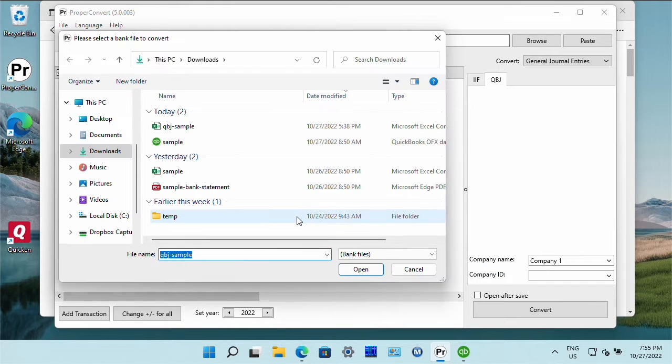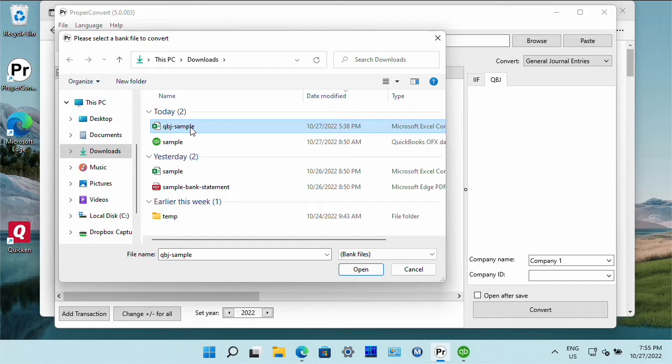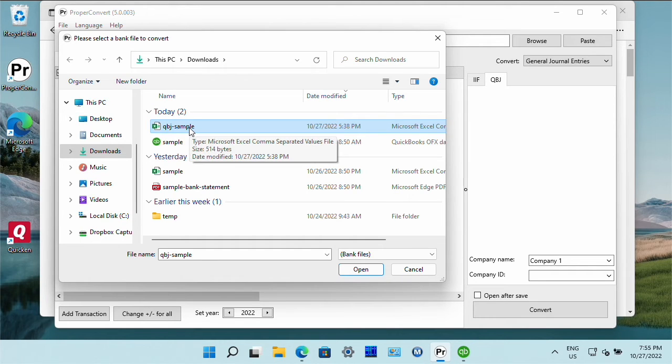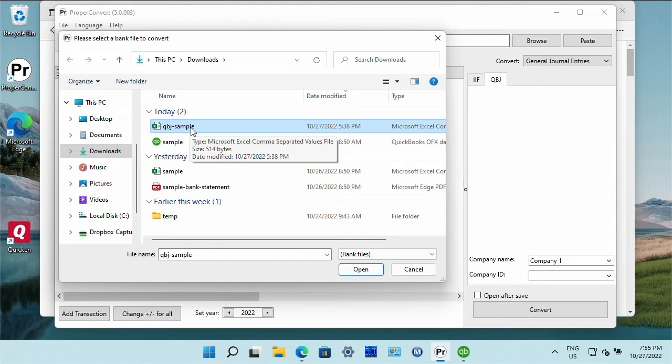Select a CSV file with general journal entries. You can use CSV or Excel file. There is a sample file you can use to create your entries.